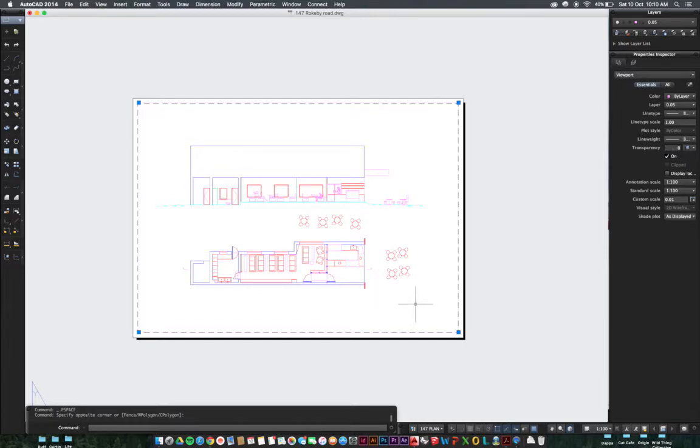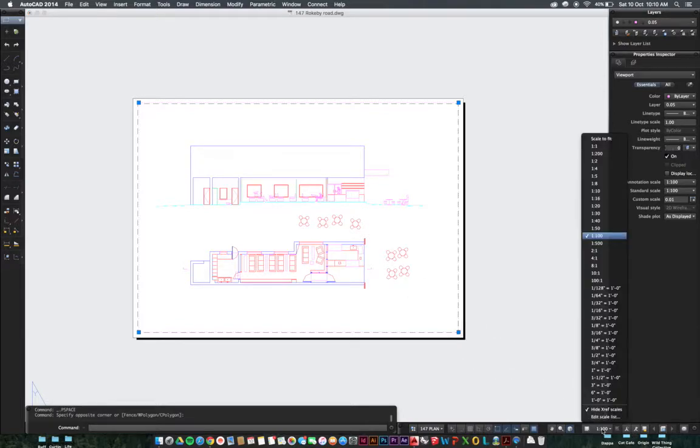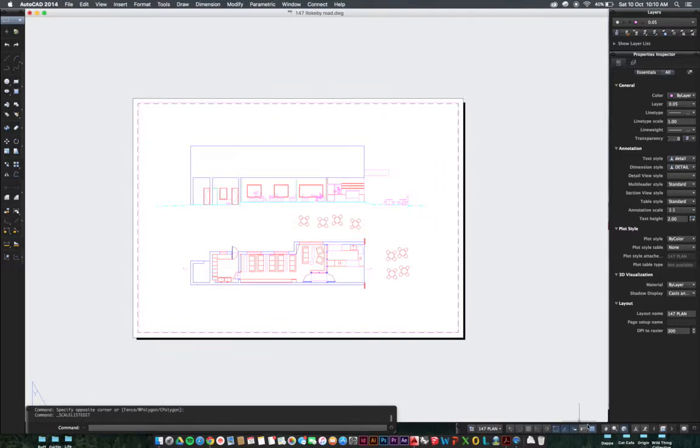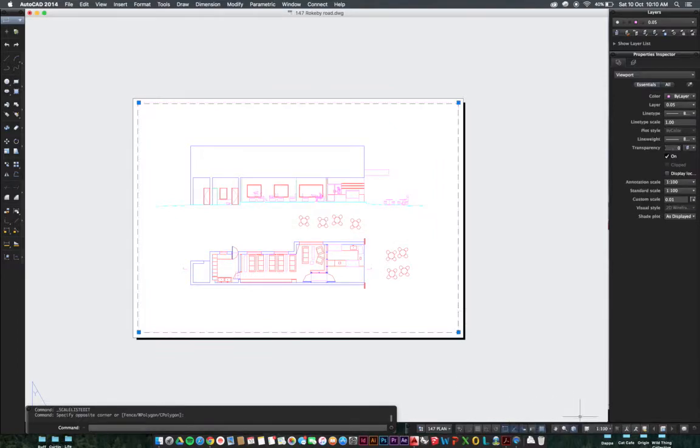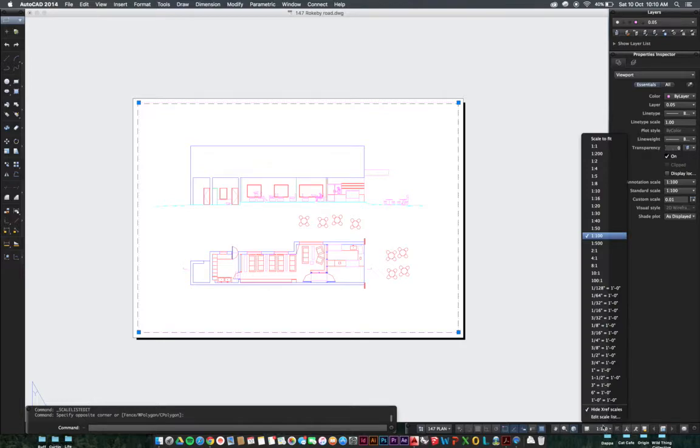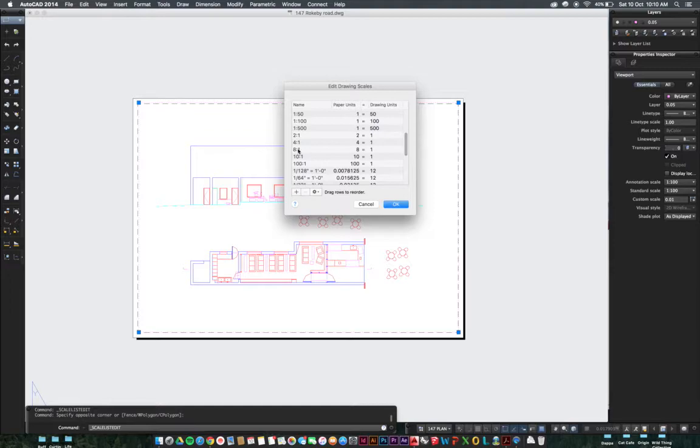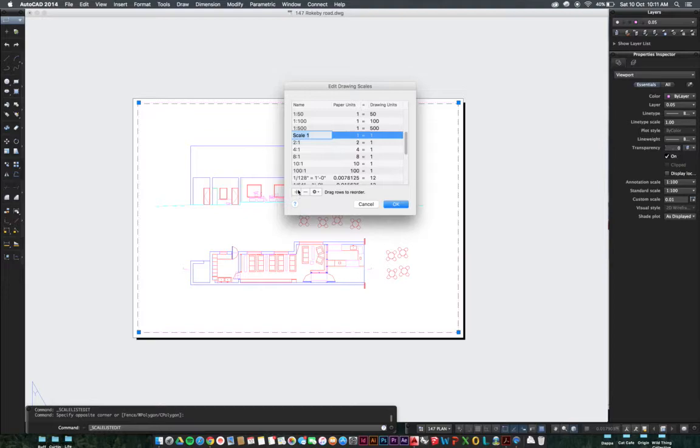Some of you might want to create a different scale in AutoCAD, for example 1 is to 1000, something like that. So what you want to do is again highlight the edge of your sheet, come down to the scale section, go edit scale list. Go down to where it would want to be. So if it's 1 to 1000 be under 1 is to 500, click plus.